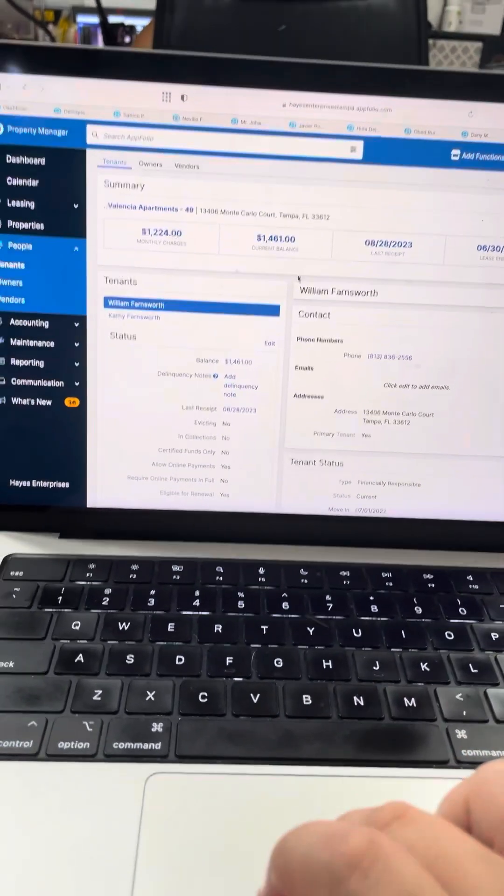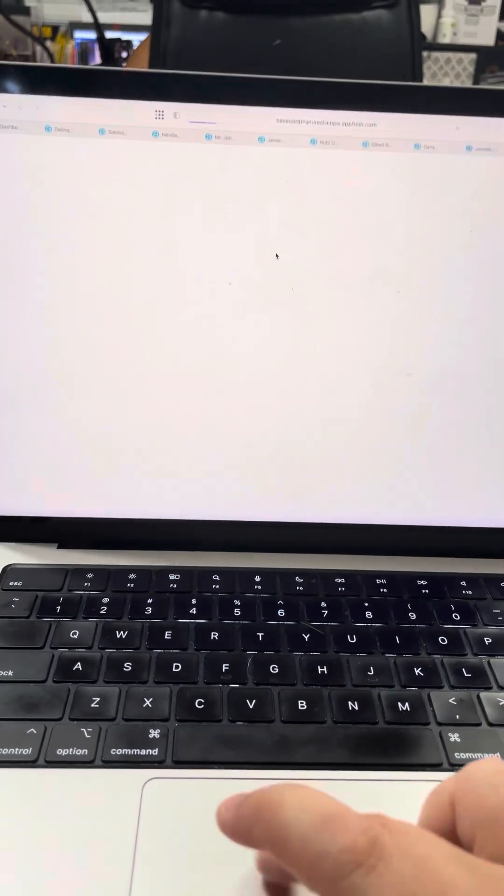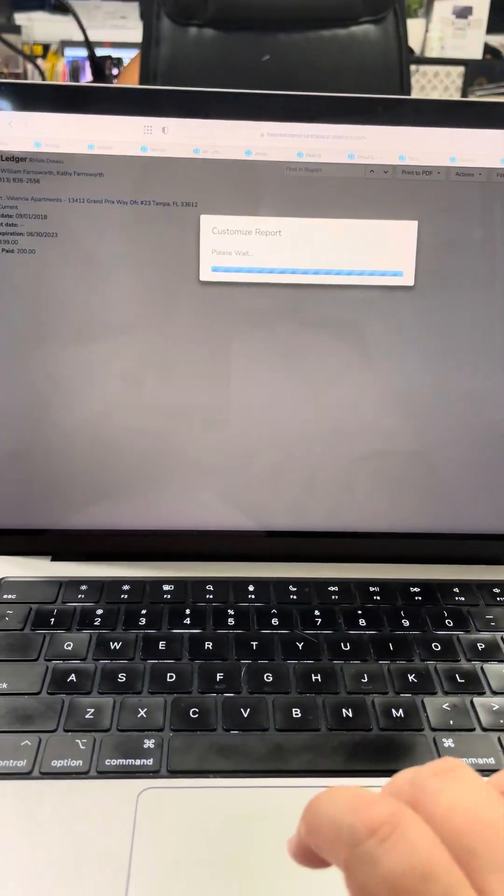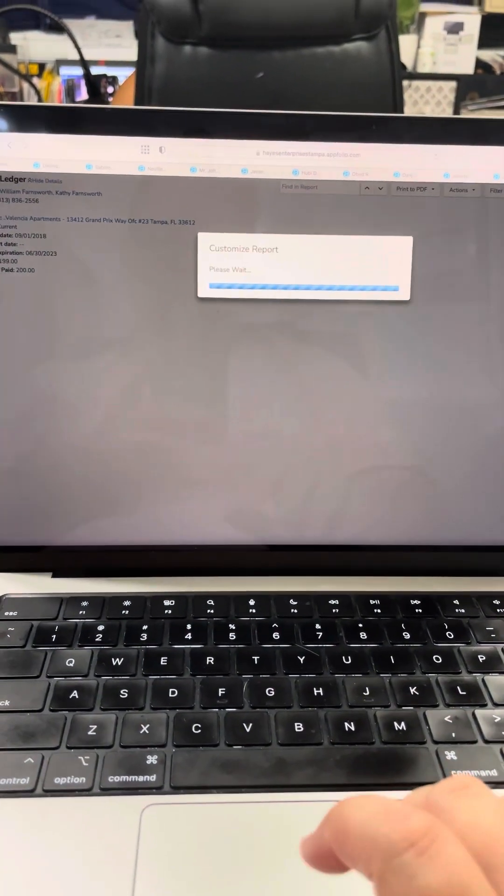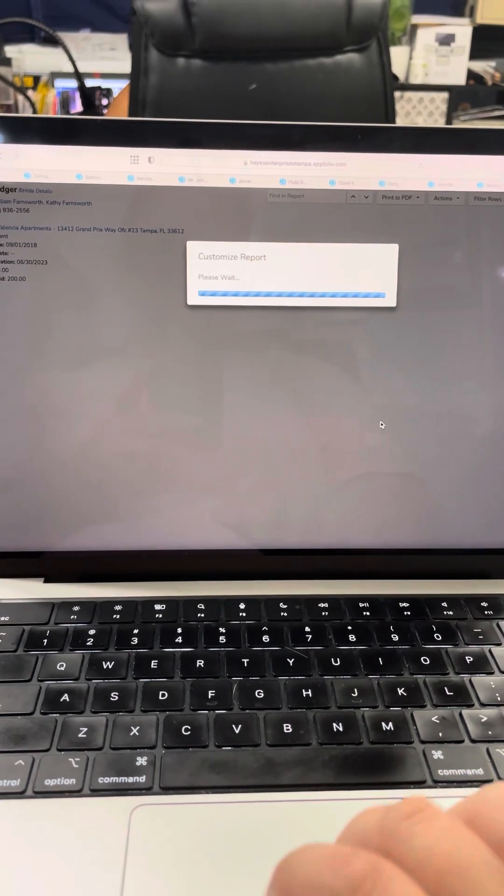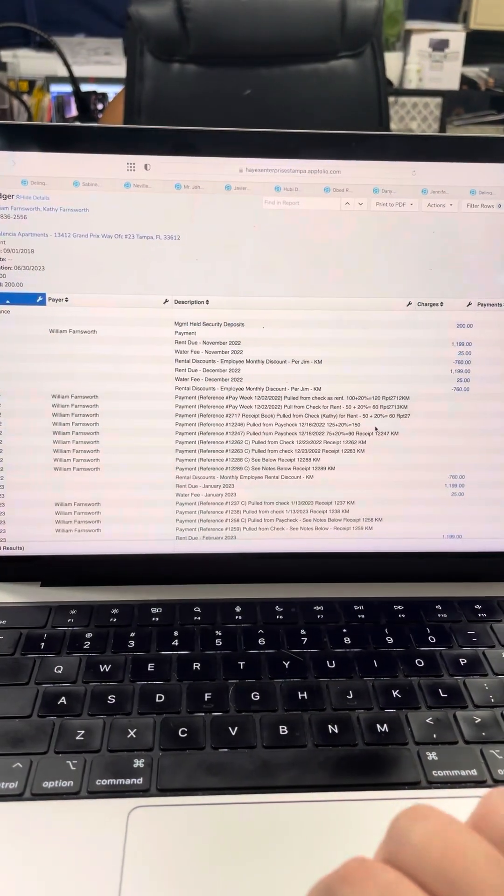Hello, today we will be learning how to add a rental discount onto a tenant's account.